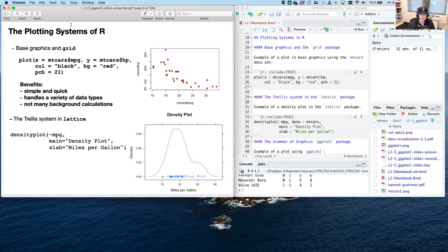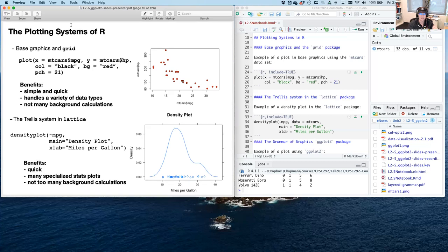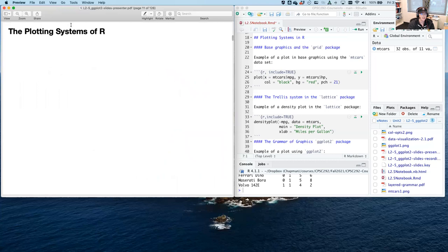The trellis system in lattice is another popular one for statisticians because it has a lot of really specialized plots like the density plot. Density plots are really useful — here we're looking at the density of miles per gallon that cars get in a dataset. The benefits are that it's very quick, there are lots of specialized stats plots, and most calculations are pushed down to base R, which makes them pretty fast.